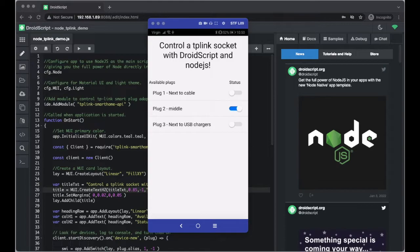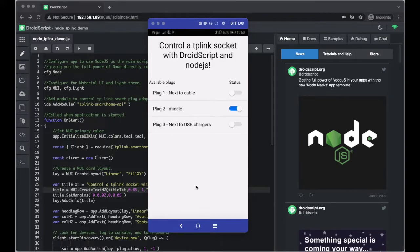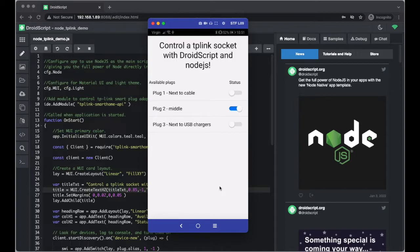Hello and welcome to this DroidScript tutorial. Today I'm going to introduce you to how to integrate Node.js into your DroidScript projects, and we're going to start with a nice little demonstration on how to control a TP-Link smart socket using DroidScript and Node.js.